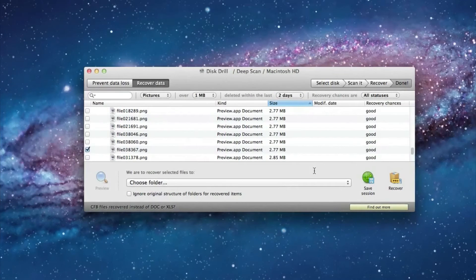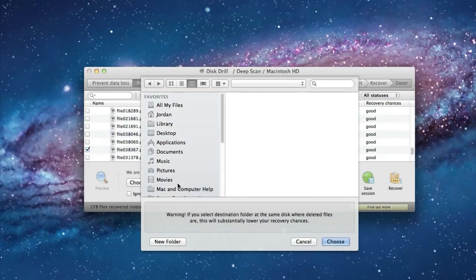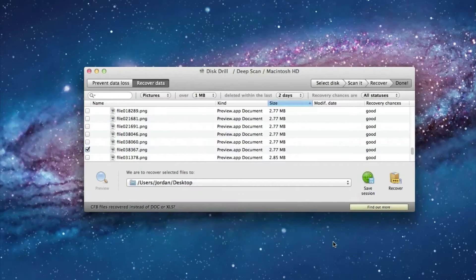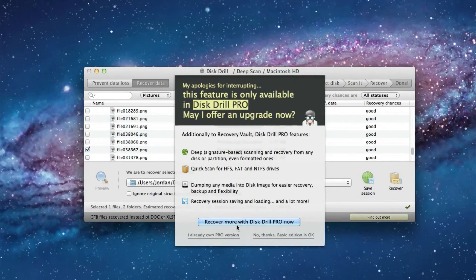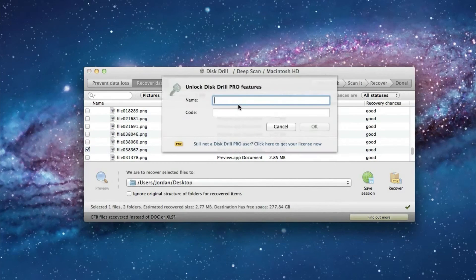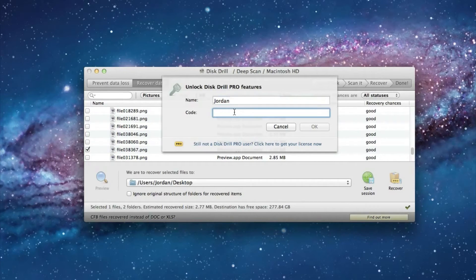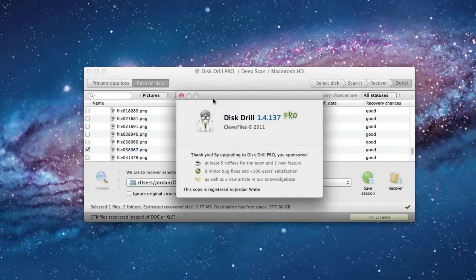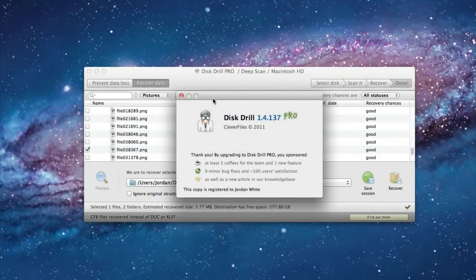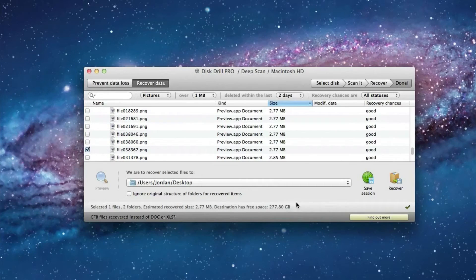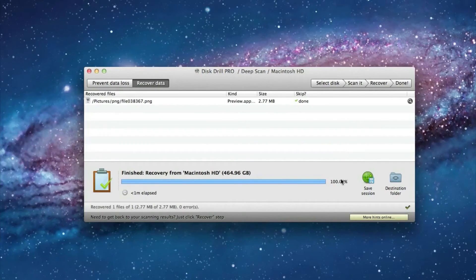So now that we have purchased disk drill pro, we need to select where we'd like to recover the file to. I'm just going to recover it to my desktop and select choose and then select recover and then select I already own pro version. Enter your name and then paste the code in that you were given and then click OK. Now this window will come up telling you that you are now using the pro version of disk drill. And now we can select recover and it will recover it to my desktop.